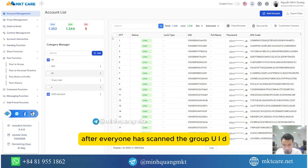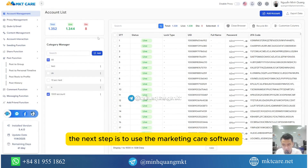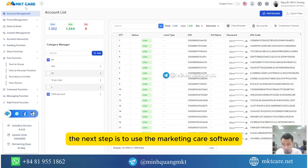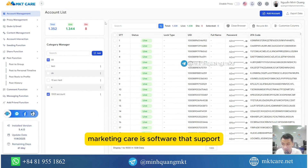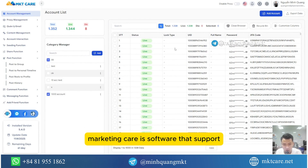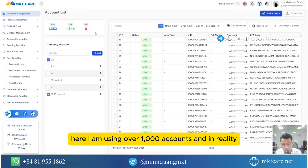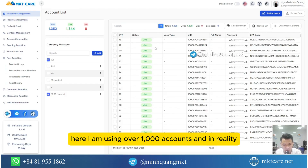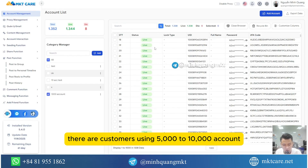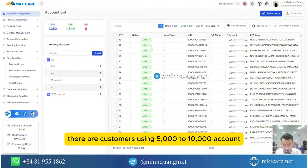After scanning the group UIDs, the next step is to use the Marketing Care software. Marketing Care is software that supports managing and nurturing multiple Facebook accounts. Here I am using over a thousand accounts, and in reality there are customers using five thousand to ten thousand accounts.